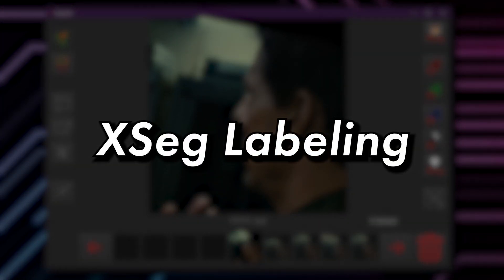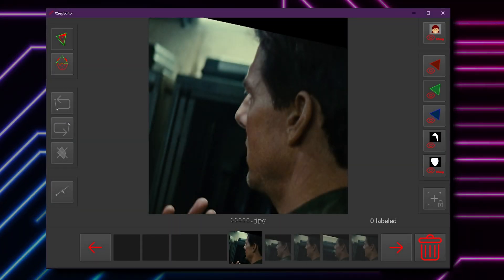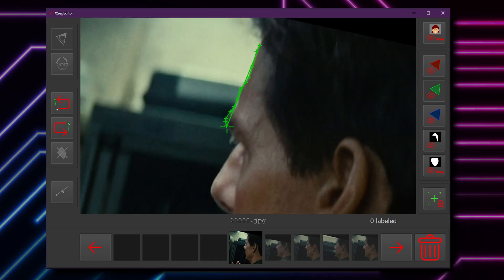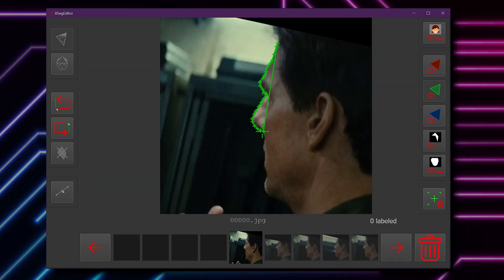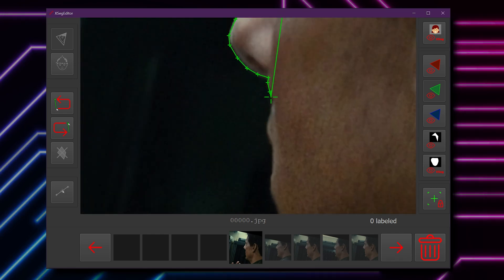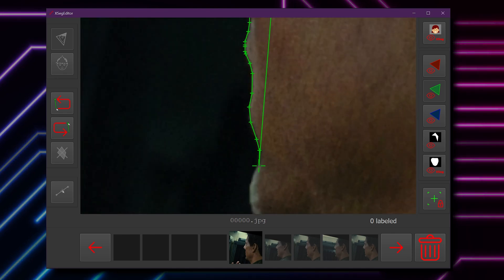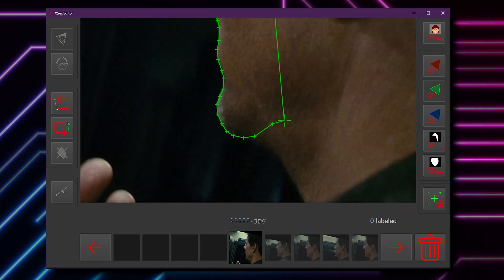I'm going to start by labeling some of the easier faces that are clear, fully exposed, and not obstructed. Once you have your image, choose a comfortable starting point and direction to work around the face. Use the left mouse button to place points along the edge of the face. The mouse wheel will zoom in and out, recentering the image on the cursor. Use CTRL-Z to undo previous points.